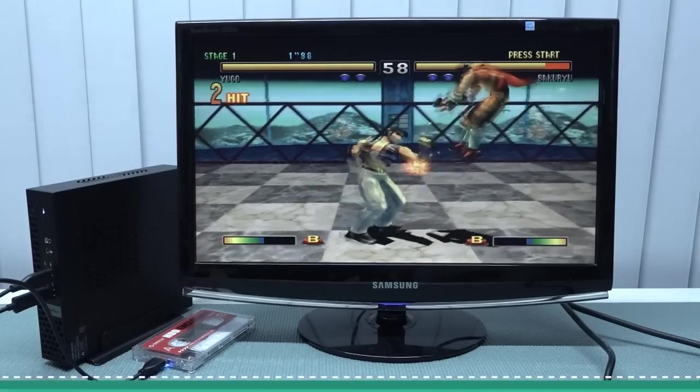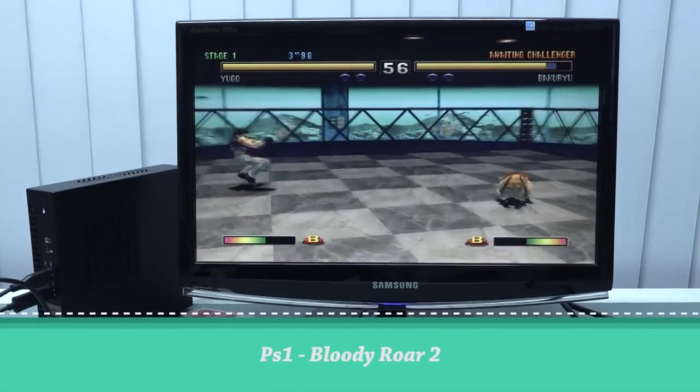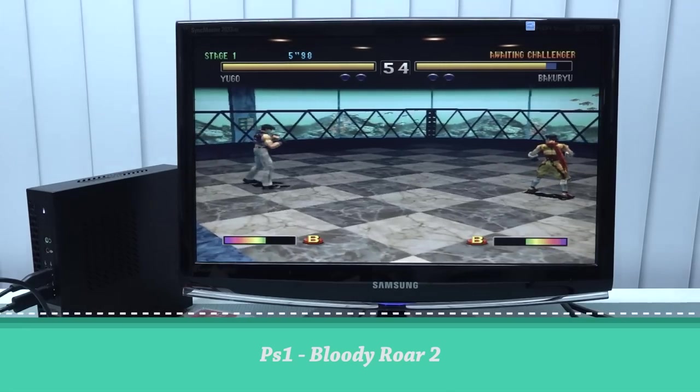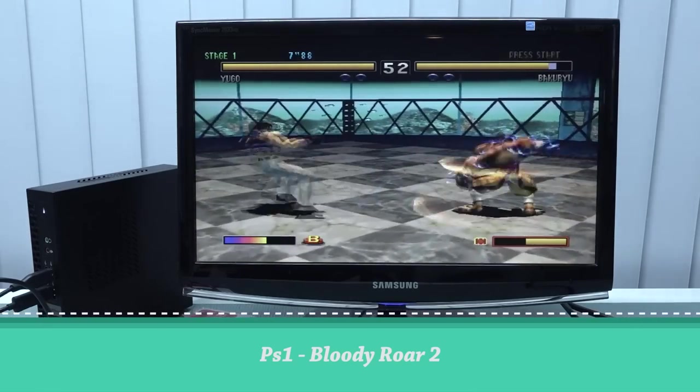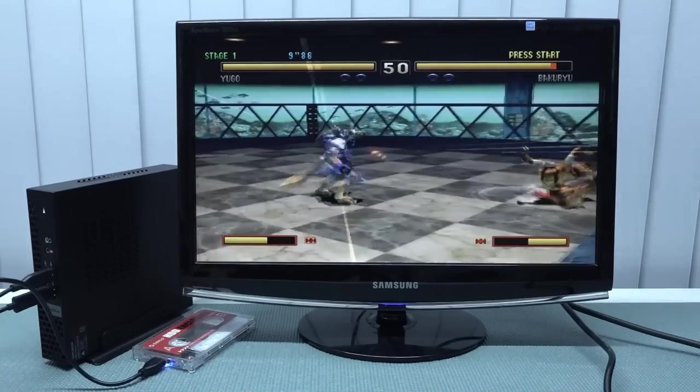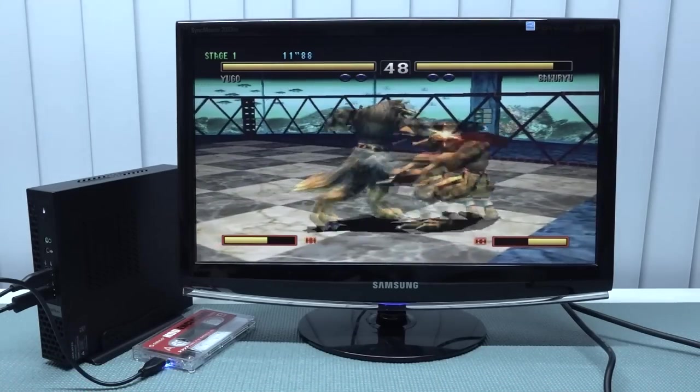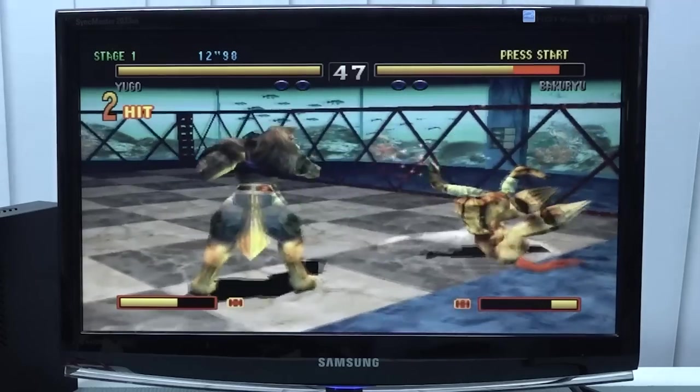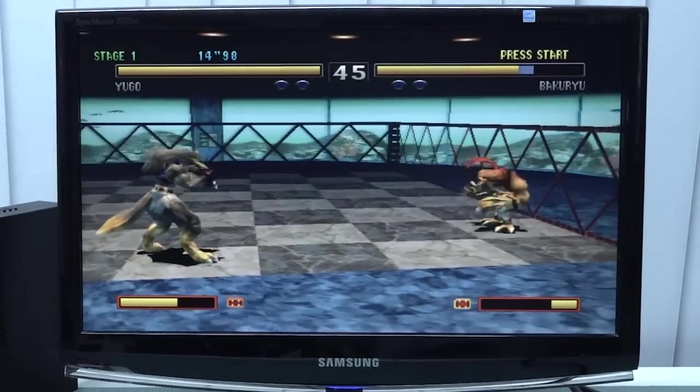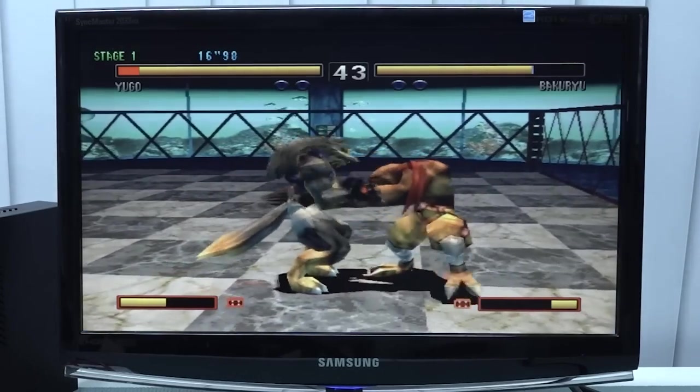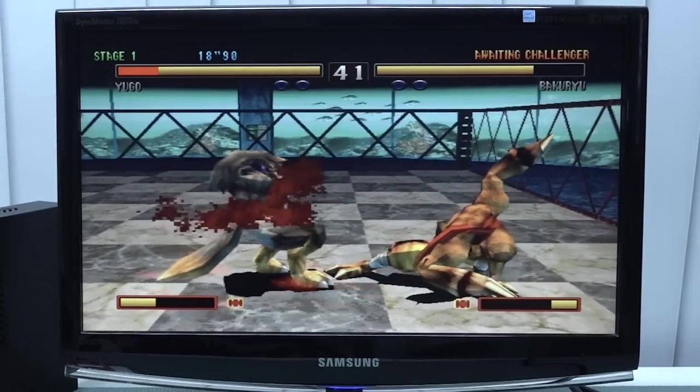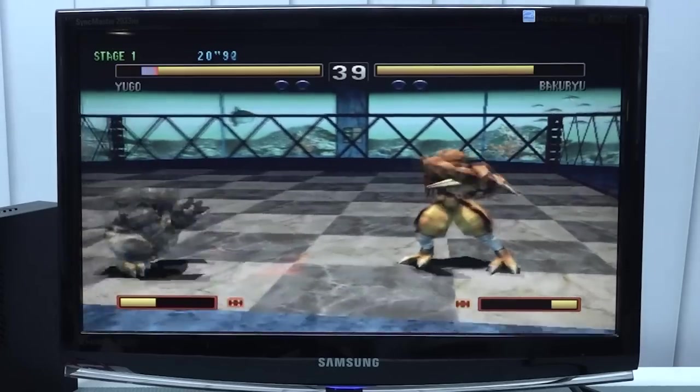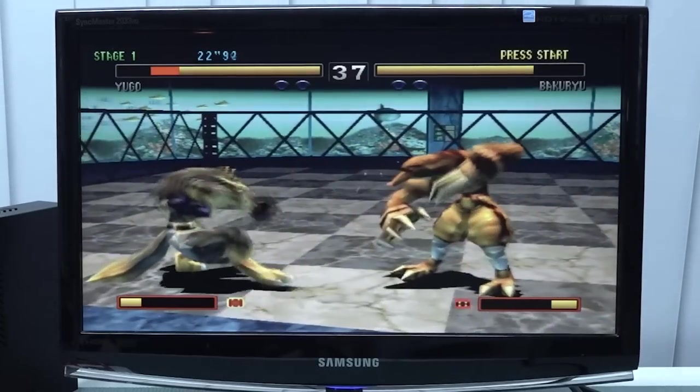All right, so next up I wanted to try some Bloody Roar 2 on the PlayStation 1. Yeah it's not the most interesting system nowadays simply because there are so many ways you can play PlayStation 1 now. But again I just wanted to check it out, benchmark it, and from this point on it's a little bit disappointing when it comes to emulation performance in general of this mini PC. But we still have a lot of cool stuff that we can play with it.